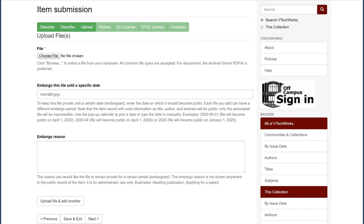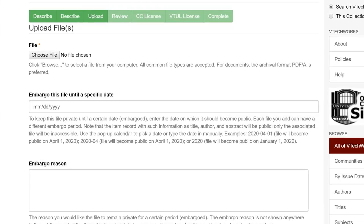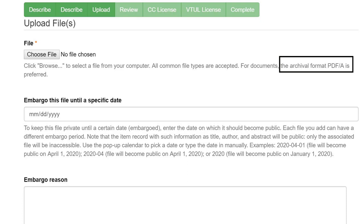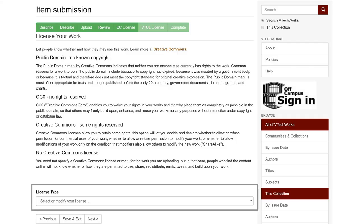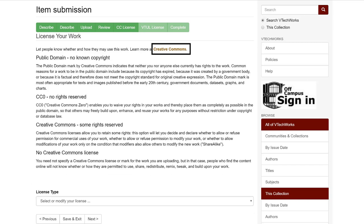Continue adding information until the process is complete. All common file types are accepted, with the archival PDF-A file format preferred for documents. It's possible to add multiple files in different formats to the same submission. You'll also have the opportunity to apply a Creative Commons license to your work if you choose. More information on Creative Commons licenses can be found in the link at the top of the page.